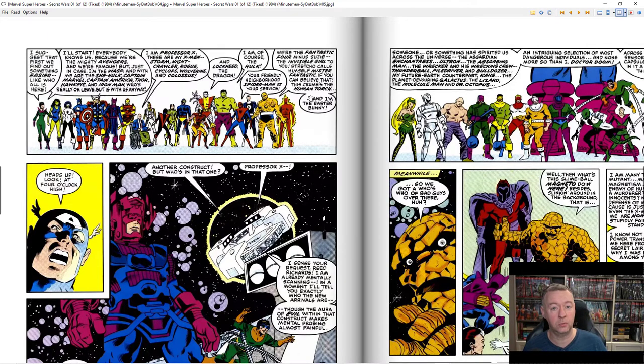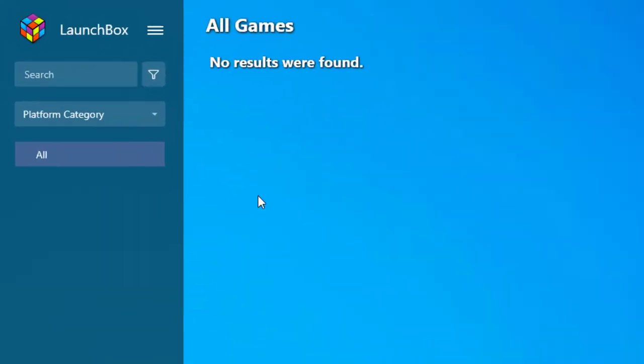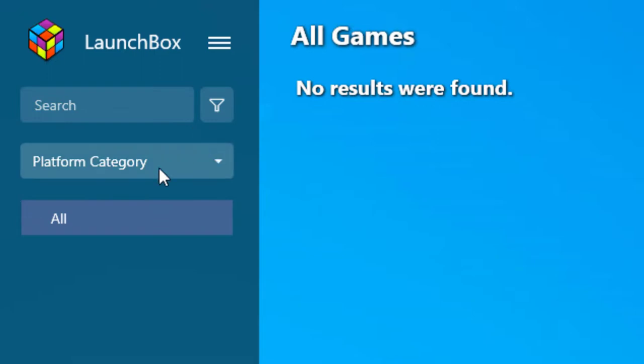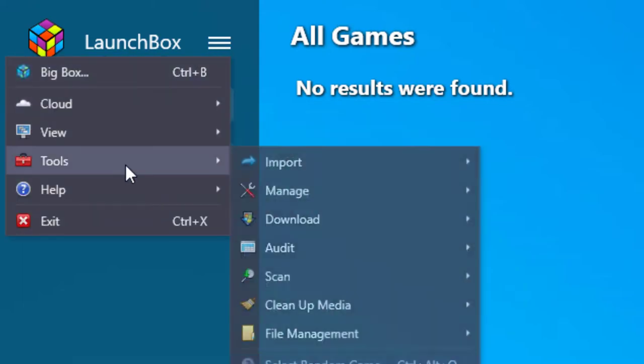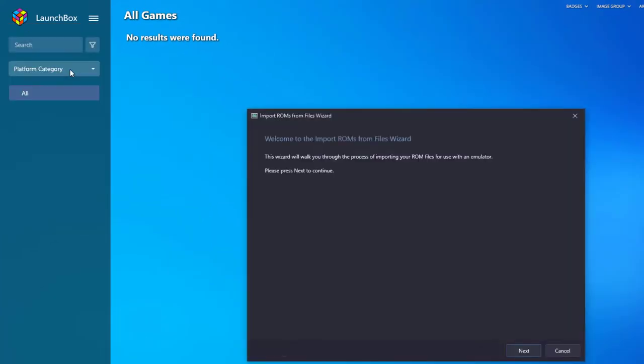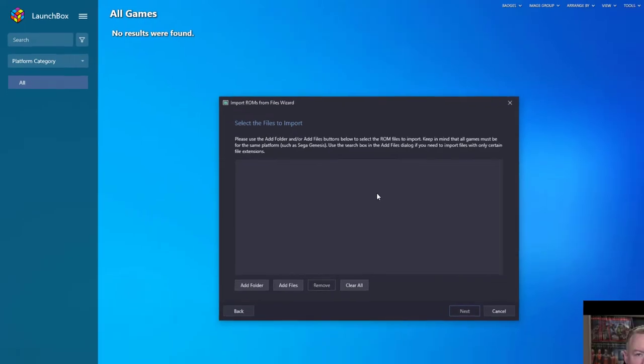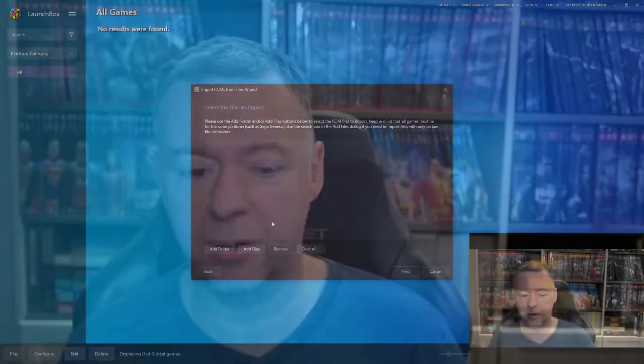Now let's go ahead and import everything into LaunchBox. I'm starting with a fresh install to make things easier. On the left-hand side, make sure you have platform category selected — this is very important for how it displays in Big Box. Go to the menu, then Tools, Import, ROM Files. These aren't ROMs, they're just compressed files, but LaunchBox will automatically associate a program to open those files and display artwork.